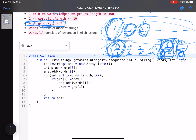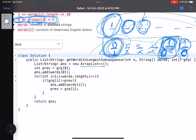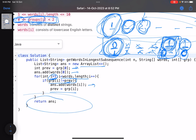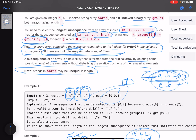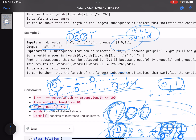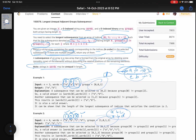In code, you take an ArrayList, initialize `previous` with the first element's group ID, and add the first element to the answer. Then iterate from index one to words.length. For each index i, if the current element's group ID is not equal to `previous`, add it to your answer and update `previous`. Finally, return your answer. That's it.